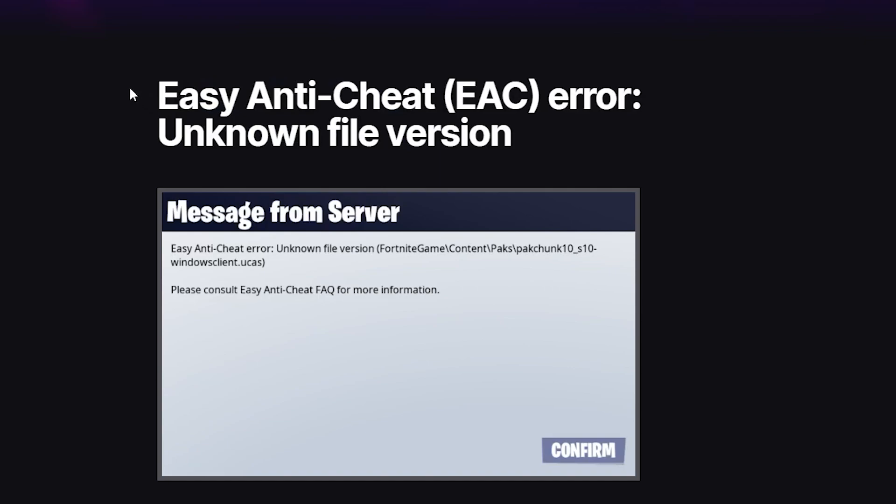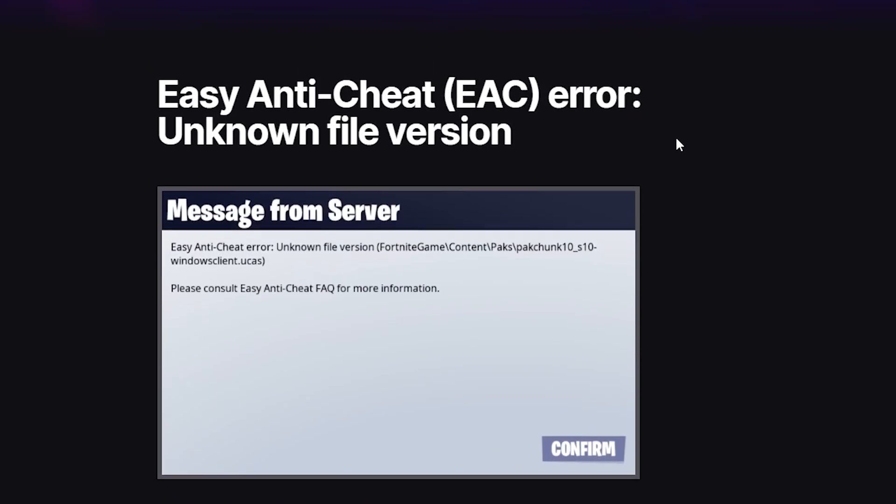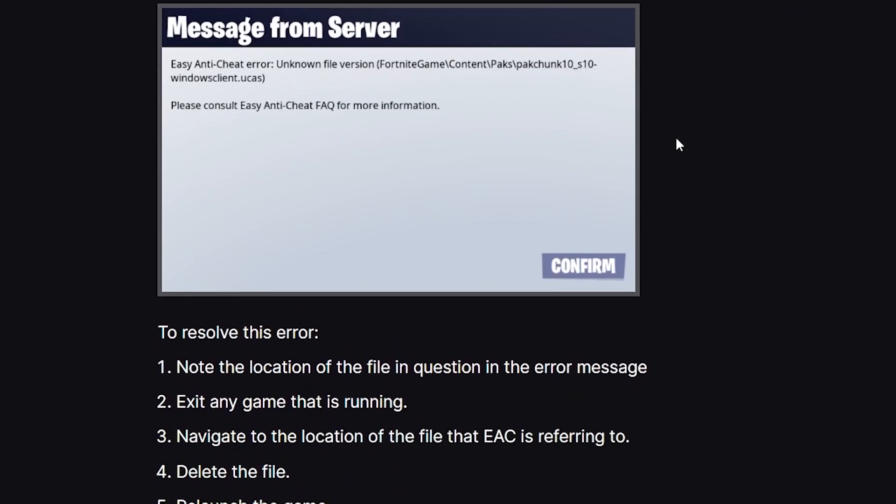Epic Games has provided instructions on how to fix this Easy Anti-Cheat error unknown file version, so follow these instructions very carefully. It's very short.